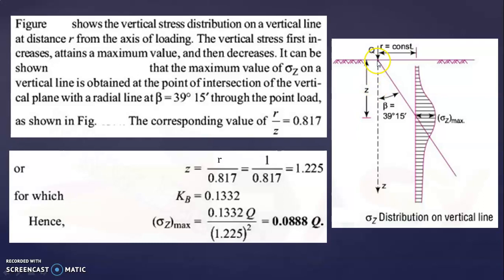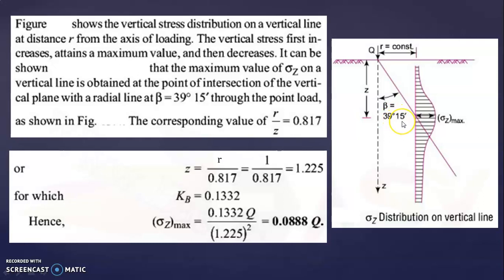I will show how we get this value of beta. The maximum value is always obtained at the point of intersection of the vertical plane with the radial line. Where this radial line intersects the vertical plane, there will be a maximum sigma Z value. That angle is beta equal to 39.15 degrees.